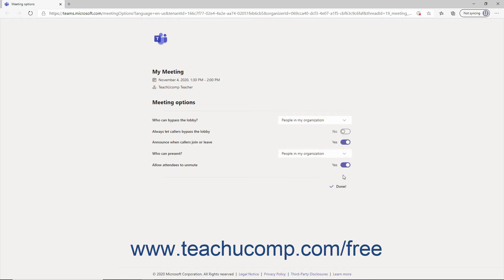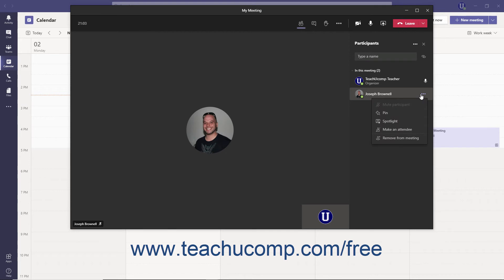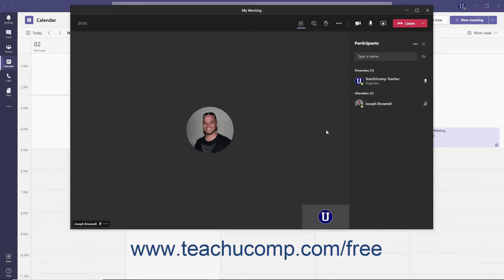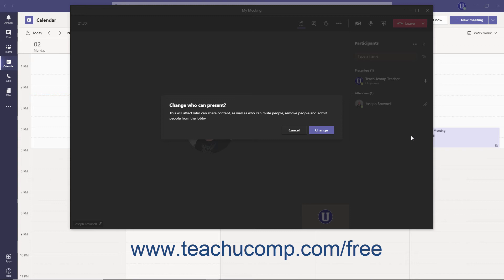Anyone who cannot present is an attendee to the meeting. Alternatively, you can change a meeting participant to an attendee within the Participants pane by hovering over their name, clicking the More Options ellipsis, and then selecting the Make an Attendee command. Read the information in the dialog box that appears and click the Change button to confirm. Conversely, you can also change an attendee to a presenter by hovering over their name, clicking the More Options ellipsis, and selecting the Make a Presenter command, then clicking Change to confirm.